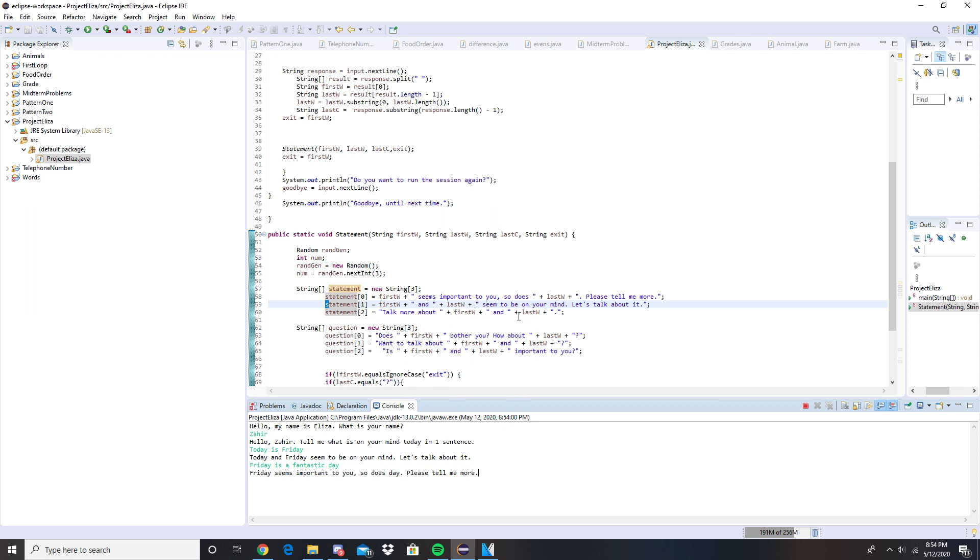And if you say something else it'll prompt statement to talk more about the first word and the last word. So friday is fantastic yet again, yeah that's where that's prompted.